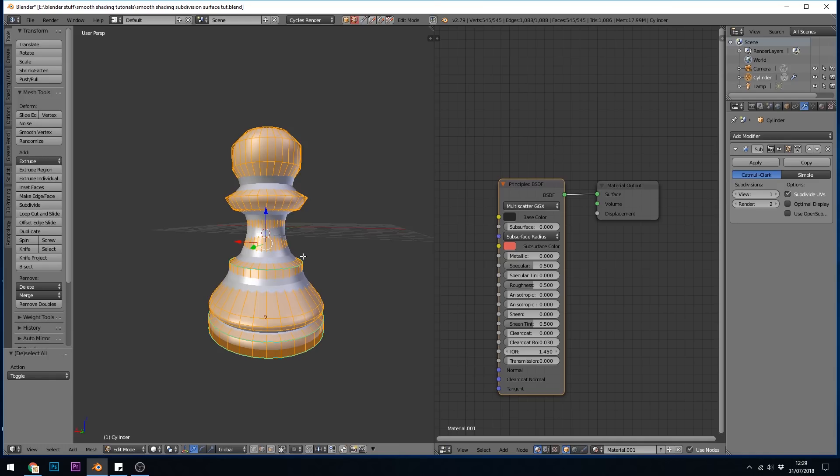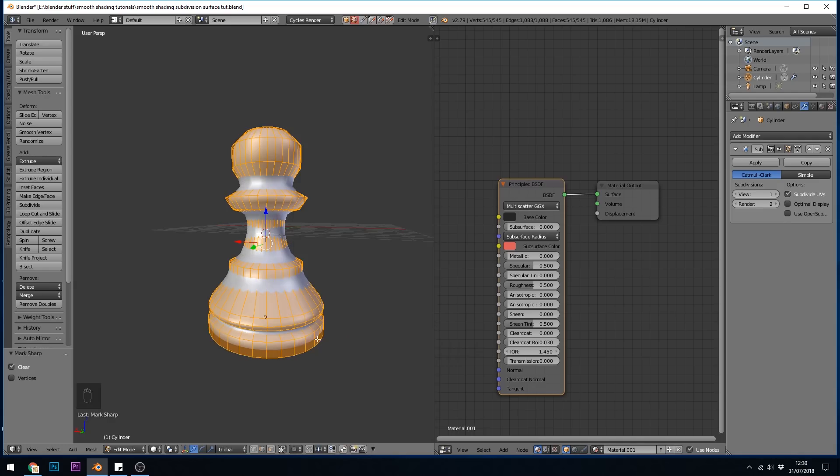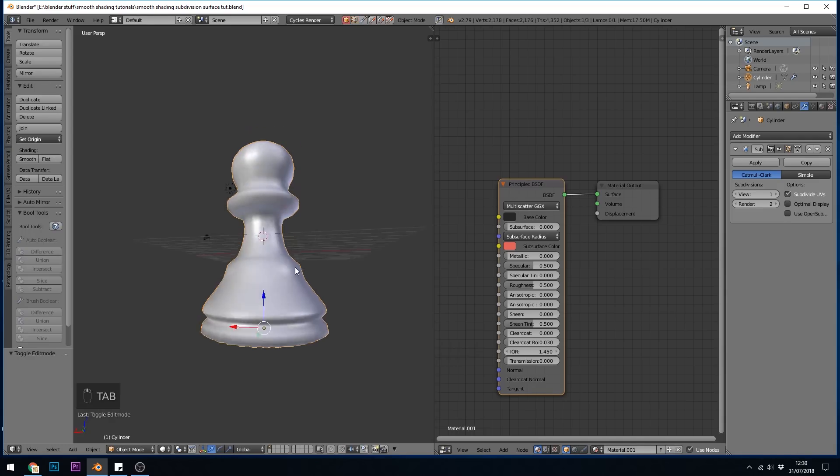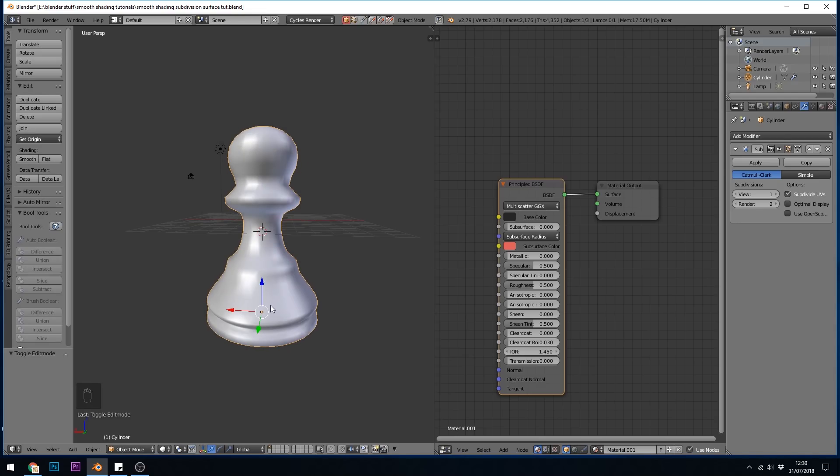And with everything selected, if I press Ctrl E, I can go clear sharp. So there's mark sharp and clear sharp. And you can see those blue lines have disappeared. Back into object mode and you can see there's no sharp edges. Okay, so how do I make them sharp with this method, the subdivision surface modifier?